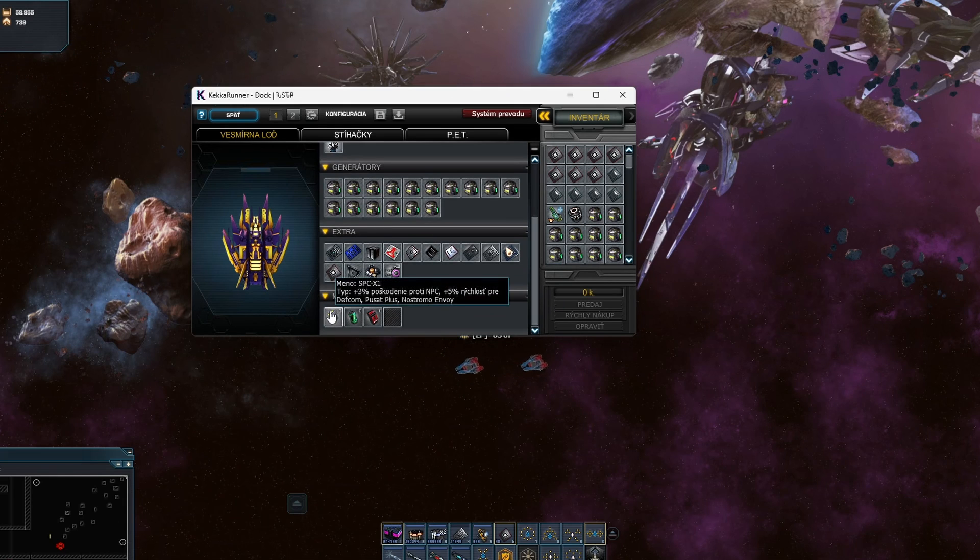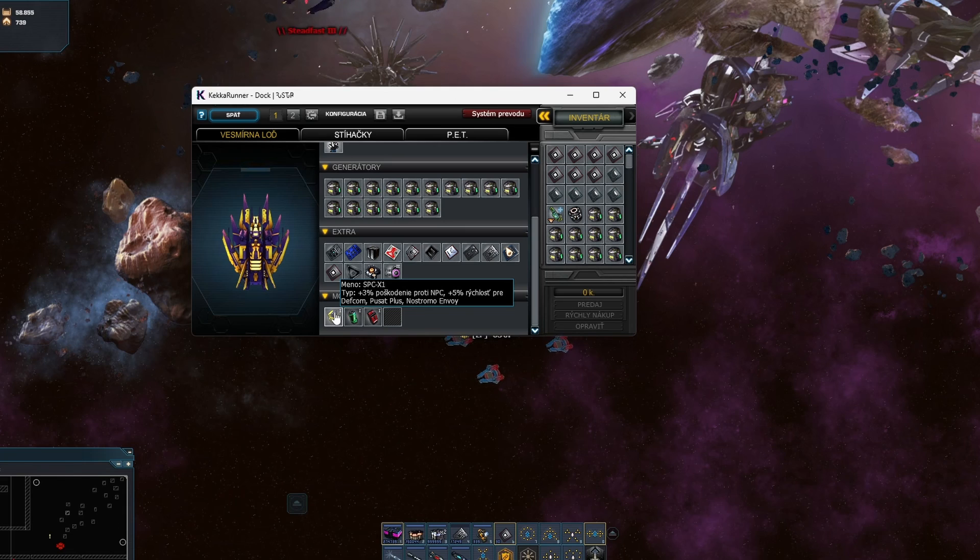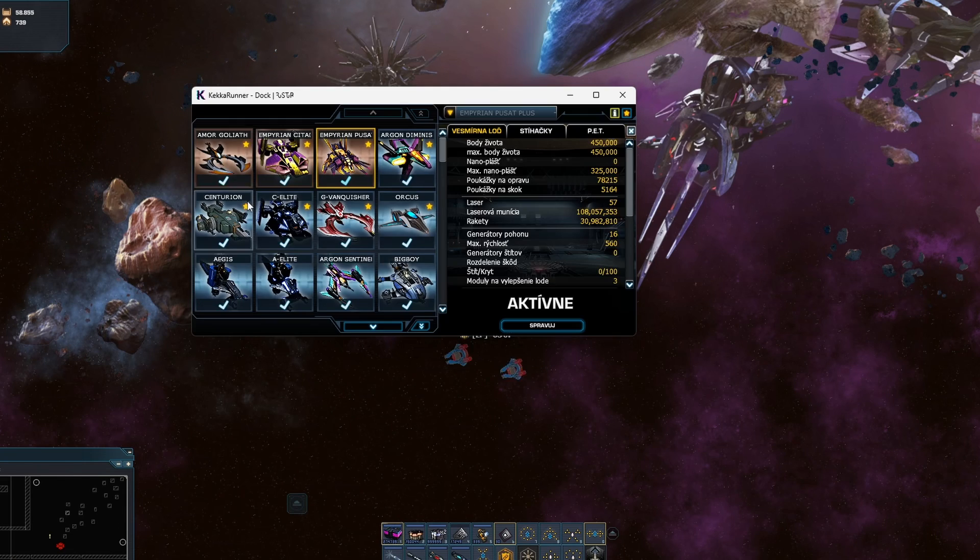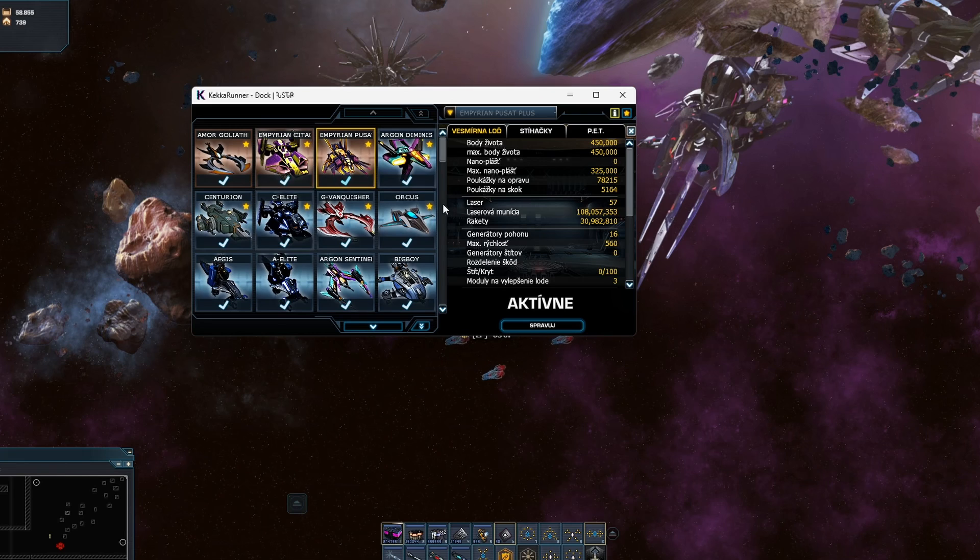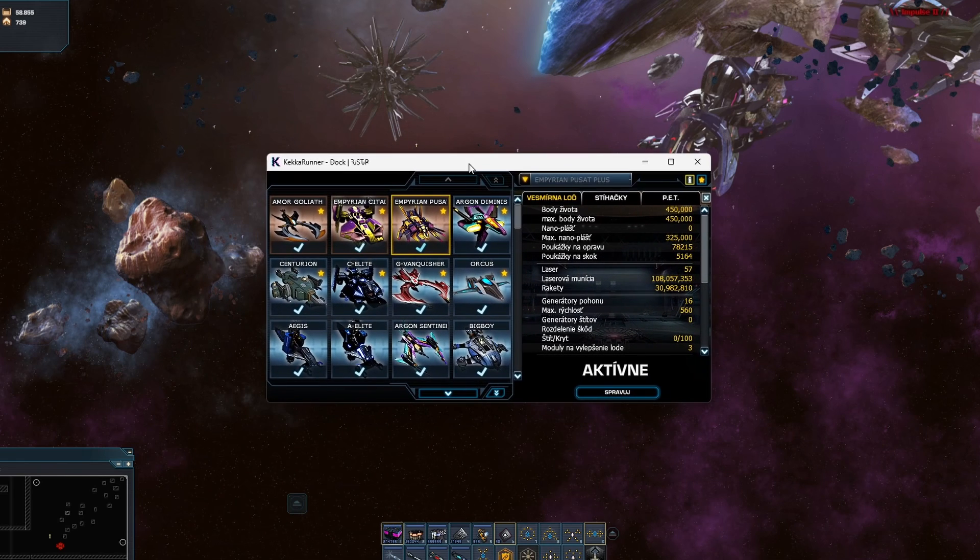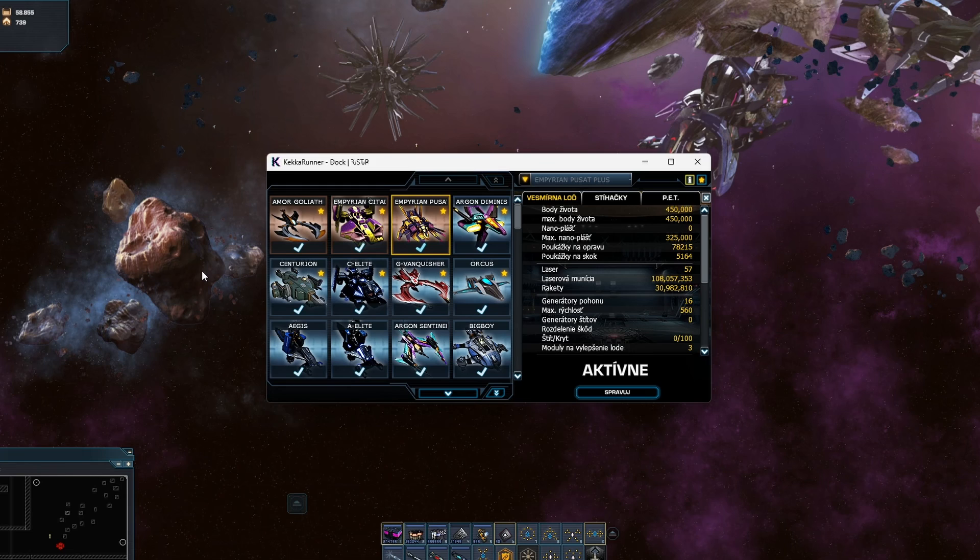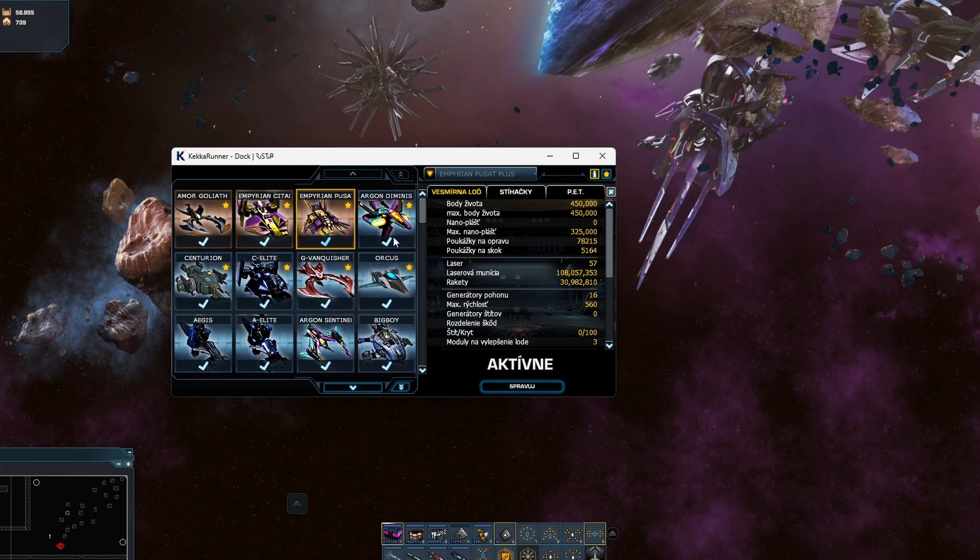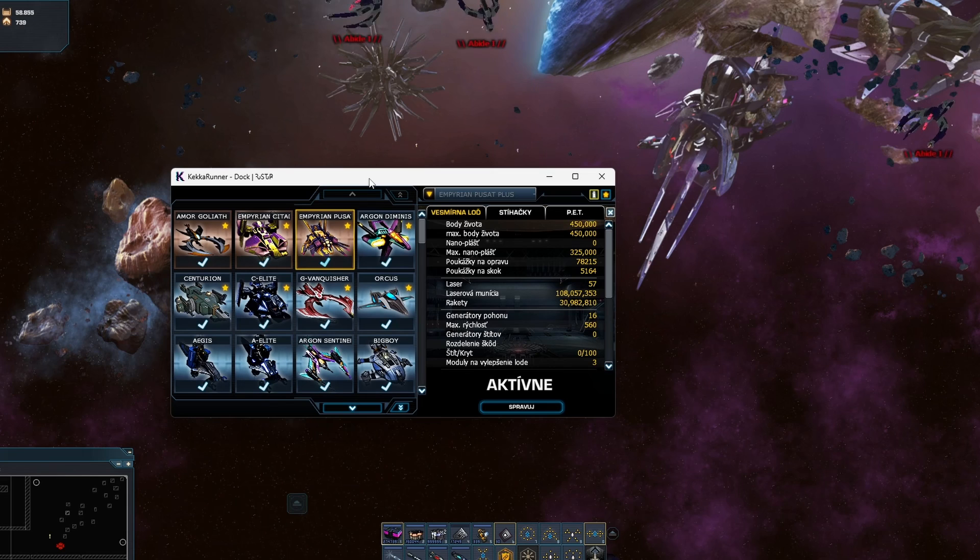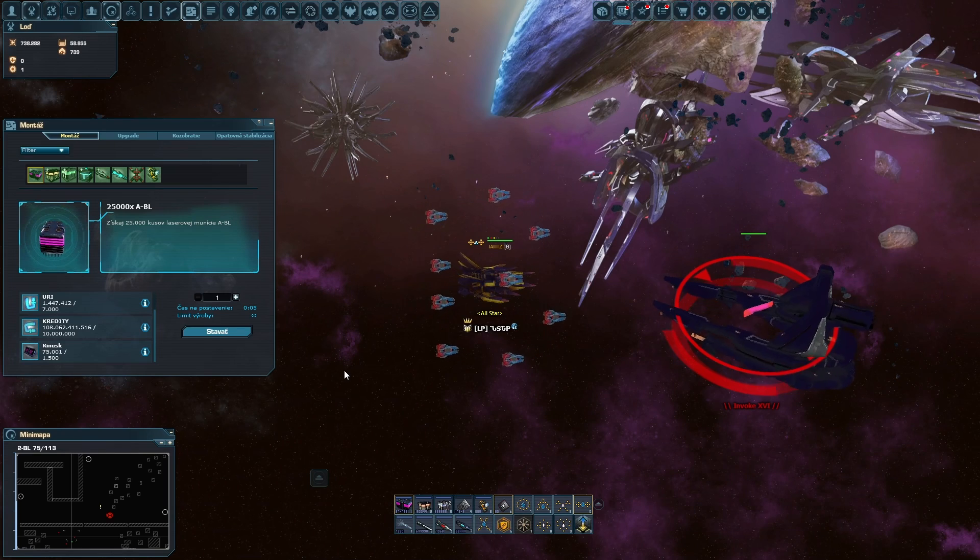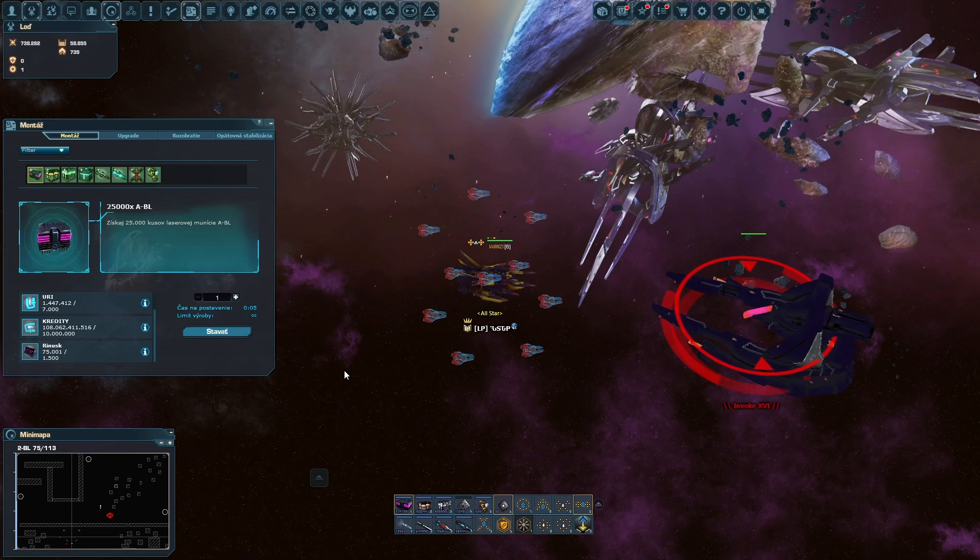I don't have the best modules into my Pusat Plus, but it's the fastest ship I have. You can use really whatever ship you want, but I prefer the ship where you have the speed because you want to be the first who reaches the invoke, or at least one of the firsts. And you want to give the most damage as you can because you want to secure to get the box every time you shoot.